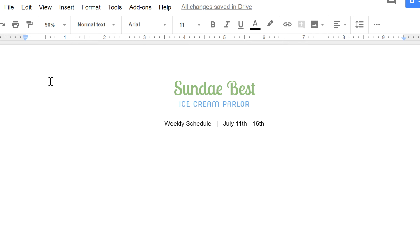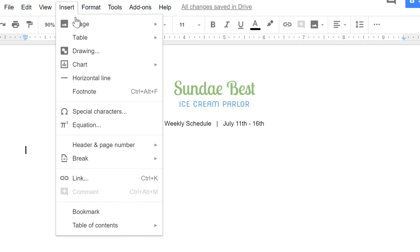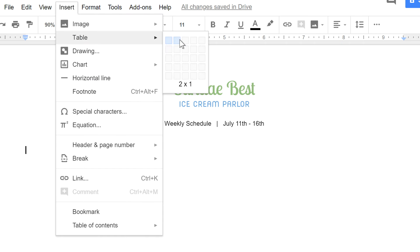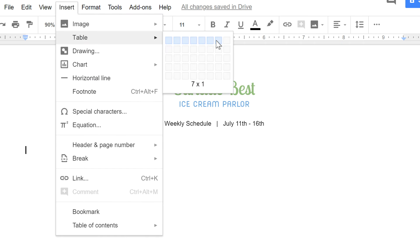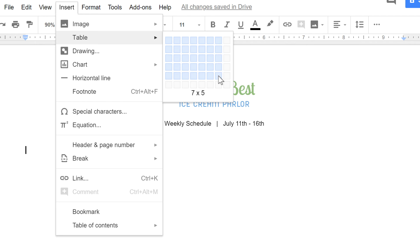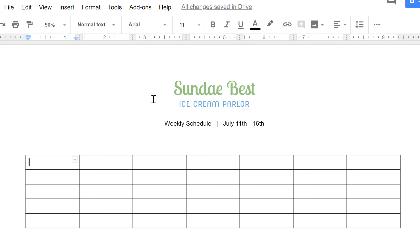To insert a table, all you have to do is go to Insert, then Table, then move over the grid to select the number of cells you want. My table is going to be pretty big — 7 columns by 5 rows. Now click, and you can start entering your data.